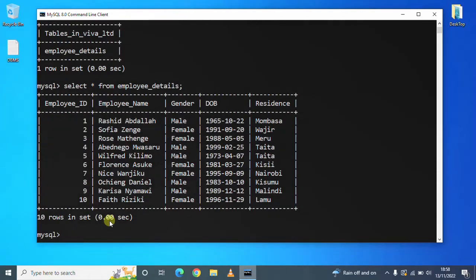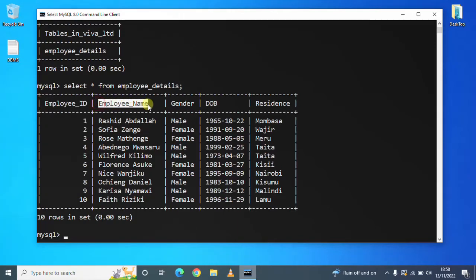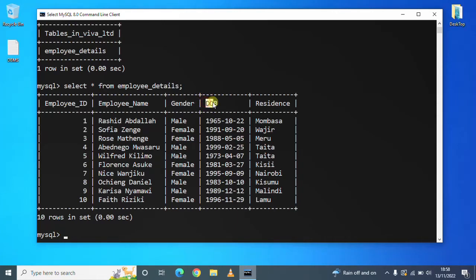So this is the detail where we have employee ID, employee's name, gender, date of birth, and residence.